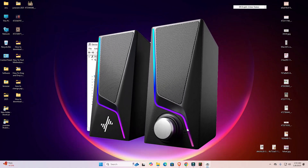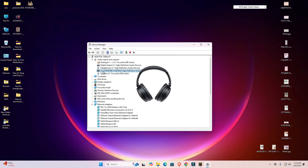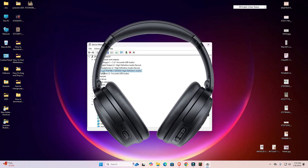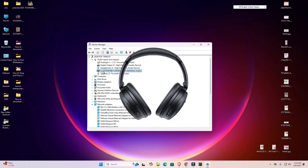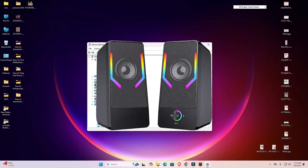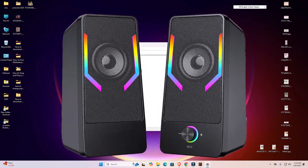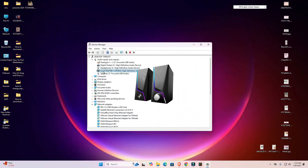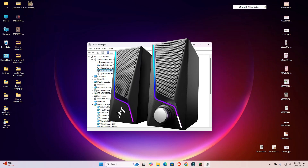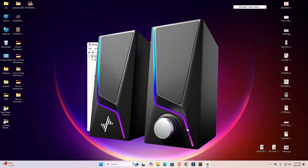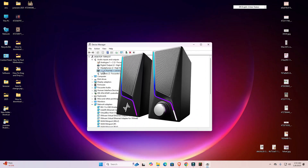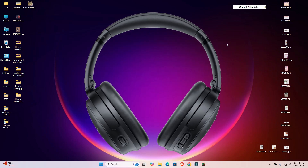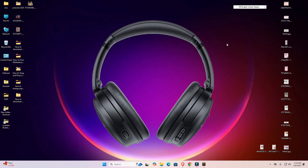So guys, these are four multiple ways to solve audio crackling problems on audio devices — speakers, headphones, or monitor speakers. This works with all audio devices. Thank you for watching this video. Don't forget to like, share, and comment, and don't forget to subscribe to the channel. Thank you!